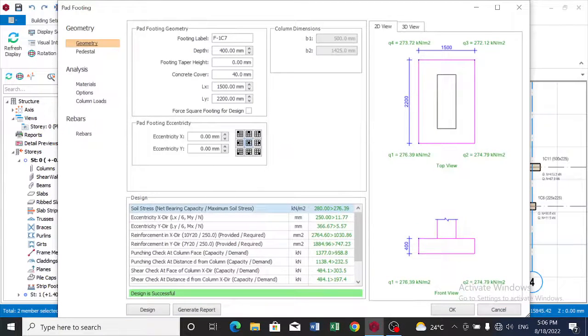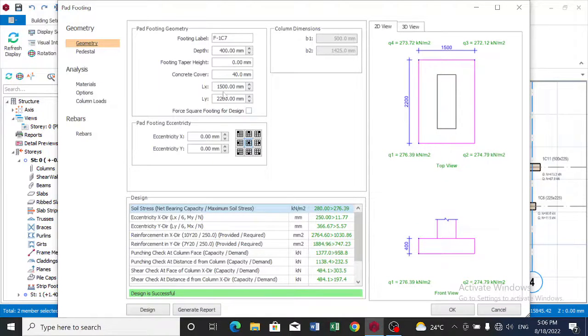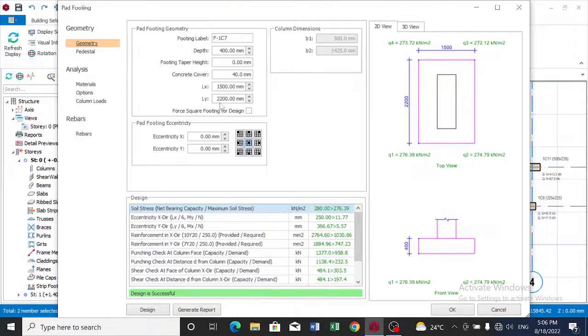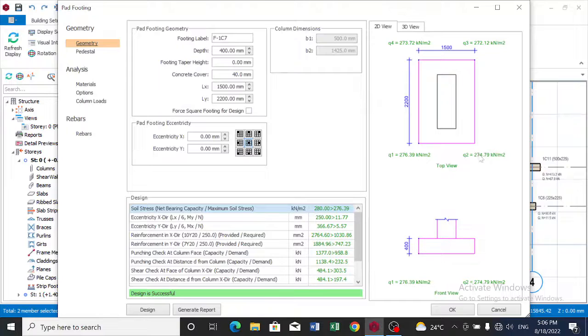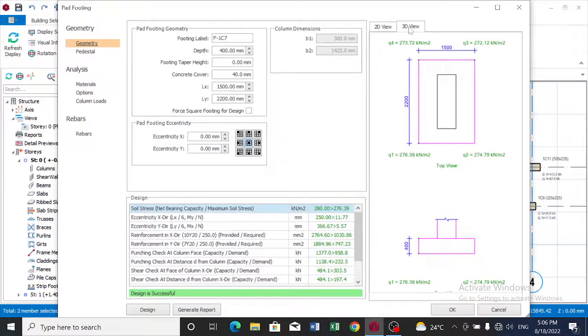You can see our design is giving us in the X direction 1500 millimeters, in the Y direction 2200 millimeters. Now you can see a diagram. Let's see the 3D view.